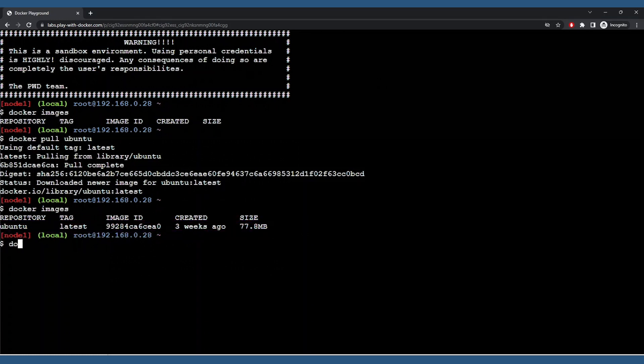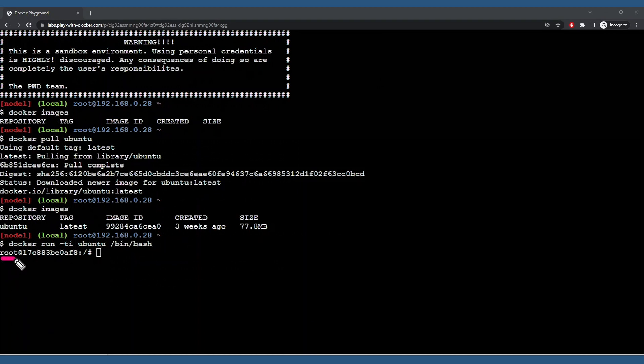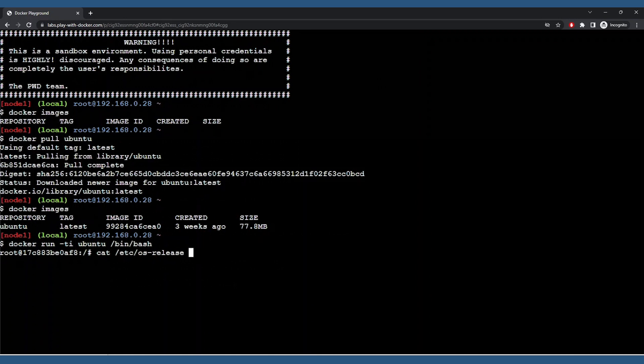Now we'll launch a container and open a shell to that container. The prompt will change here on the left, and running this command will prove we are in fact connected to the Ubuntu container.